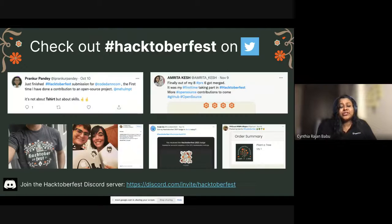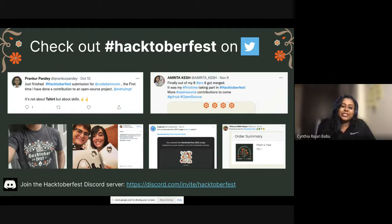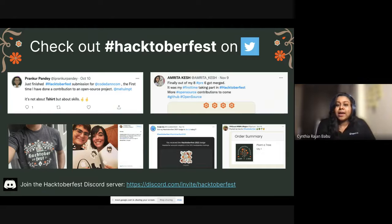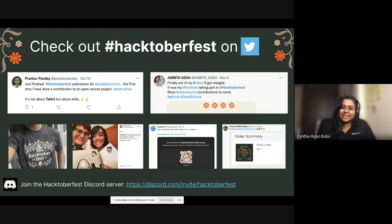I wanted to show you a snapshot of Hacktoberfest social engagement. You can go to Twitter and look at hashtag Hacktoberfest to see all the responses and thoughts from our community. There is also an active Hacktoberfest Discord server — the link is on the slide. It's not too late — if you want to join the community, join the Discord server, and you can also participate next year.